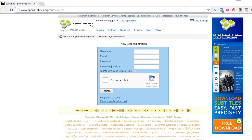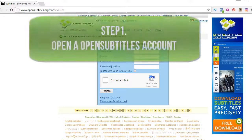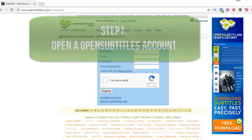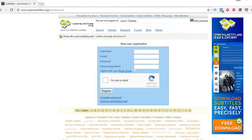What's up YouTube, welcome to the Droid Live channel. In this video we'll be showing you how to install subtitles onto your movies and TV shows, just like you see on Netflix and Hulu.